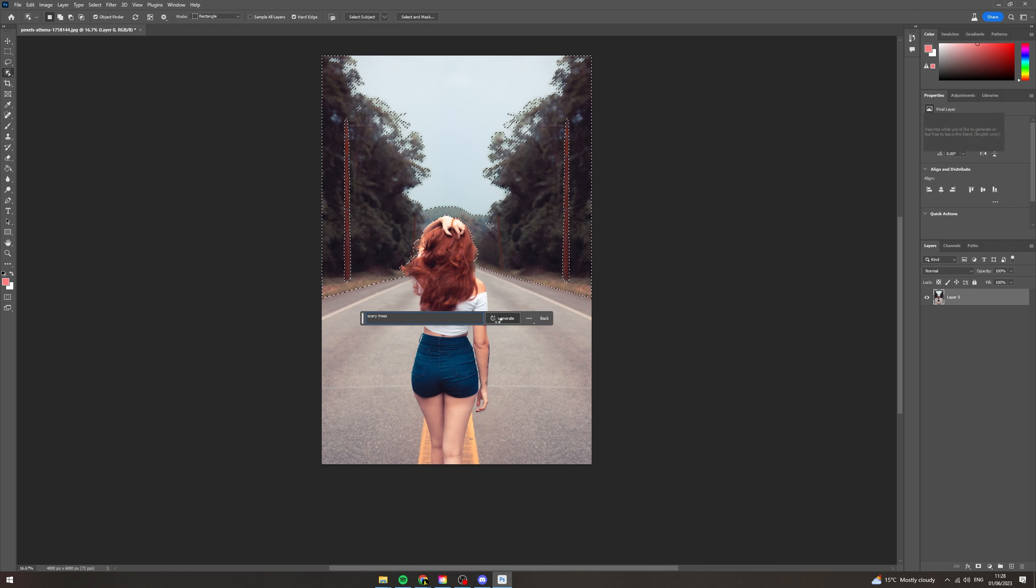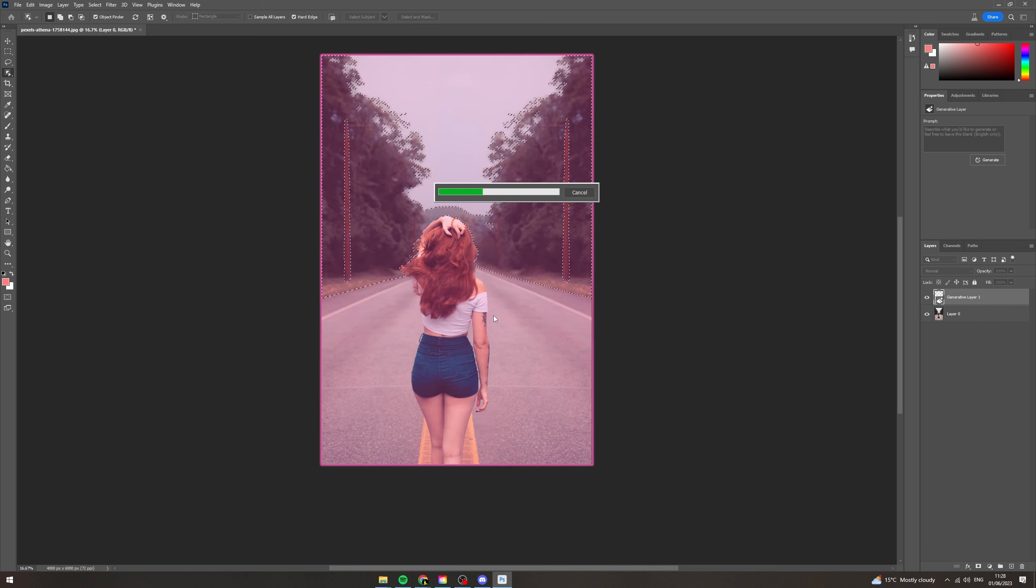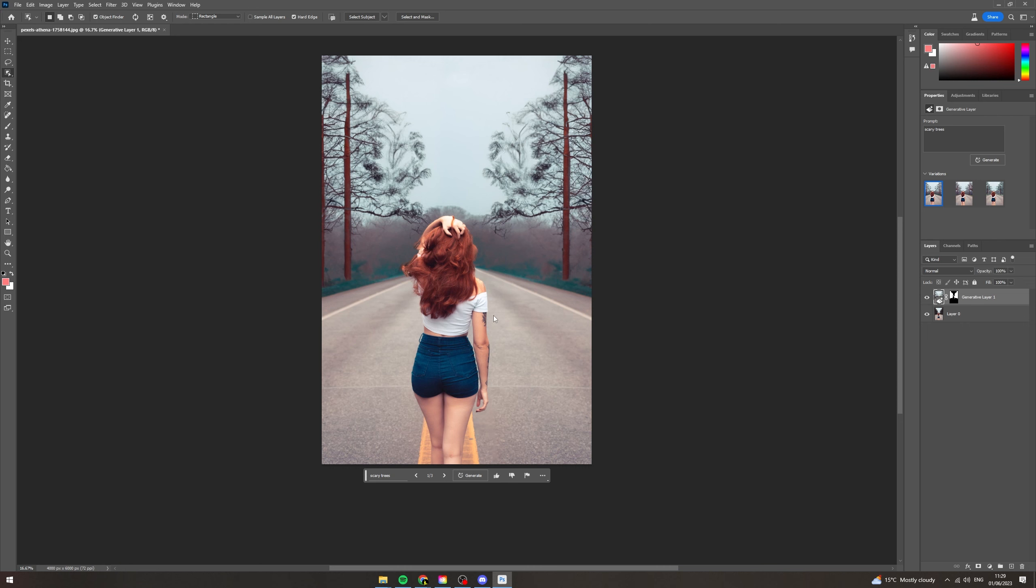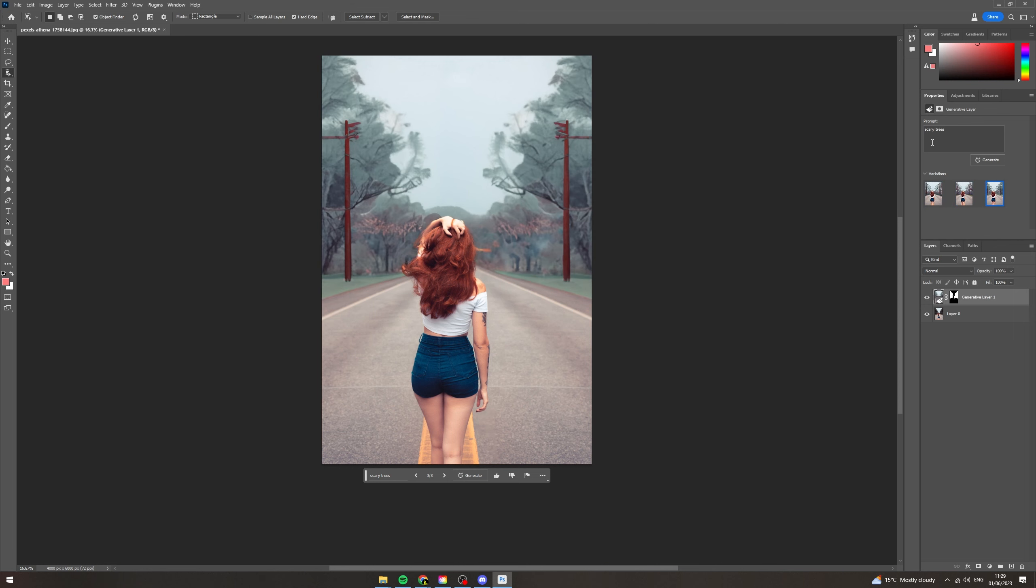Click generate and you'll have to wait a few seconds for this, and if your computer is a little bit slow it will take longer. And there you go, you can see it's made some scary trees. If you go over to the right there's some different variations, and you can also just go in here and regenerate some more stuff.